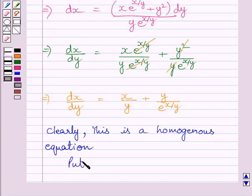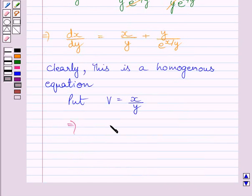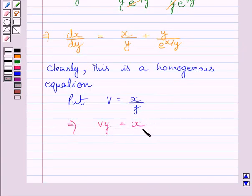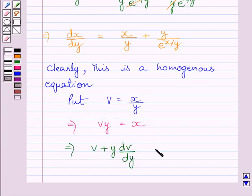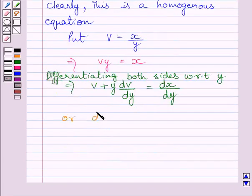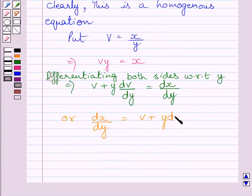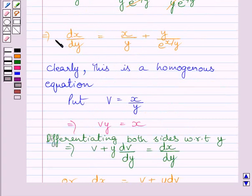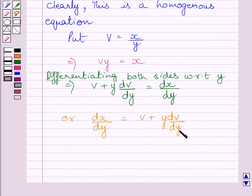So we will put v is equal to x upon y. This implies vy is equal to x. Differentiating both sides with respect to y, we get v plus y multiplied by dv upon dy is equal to dx upon dy. We can write dx upon dy is equal to v plus y multiplied by dv upon dy. Let us name this equation 1.